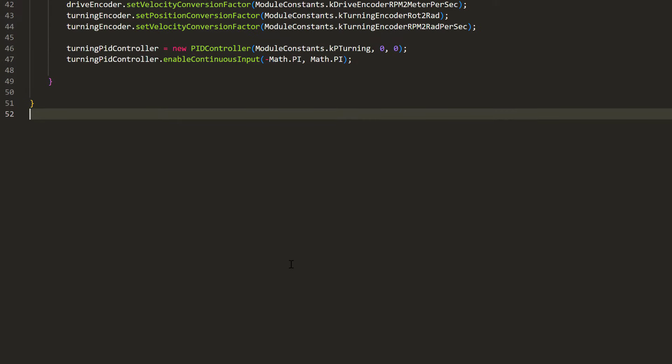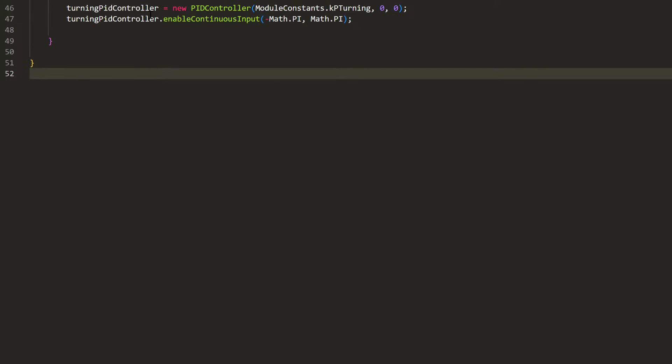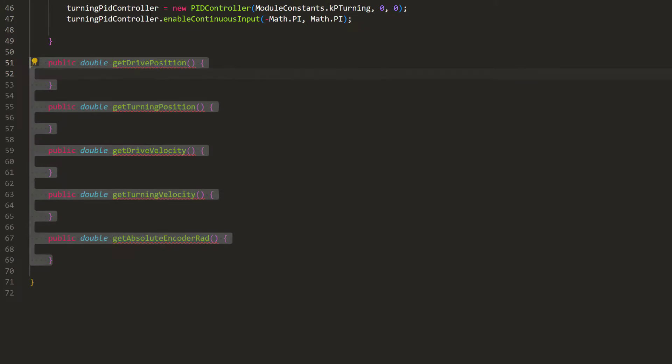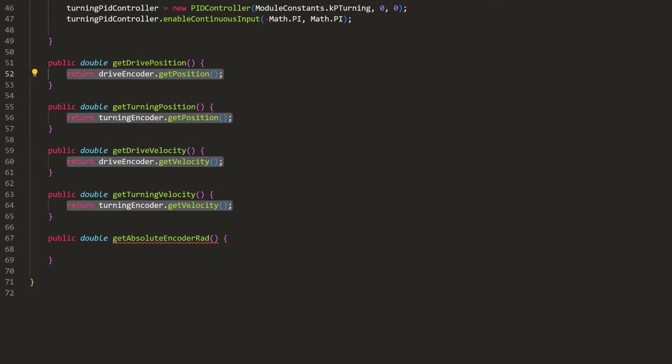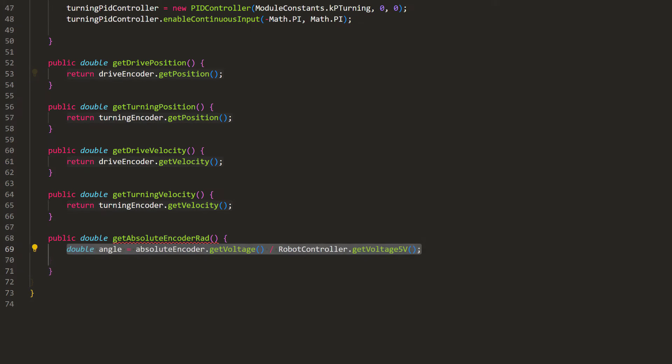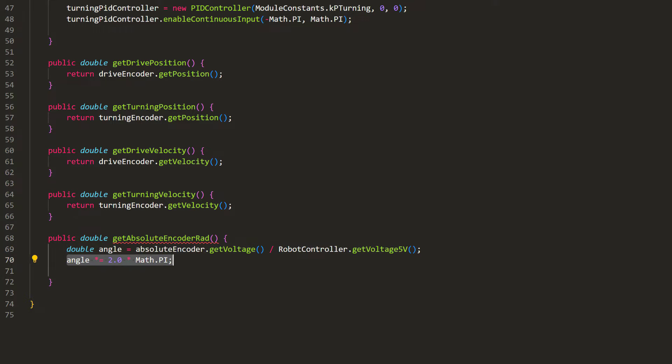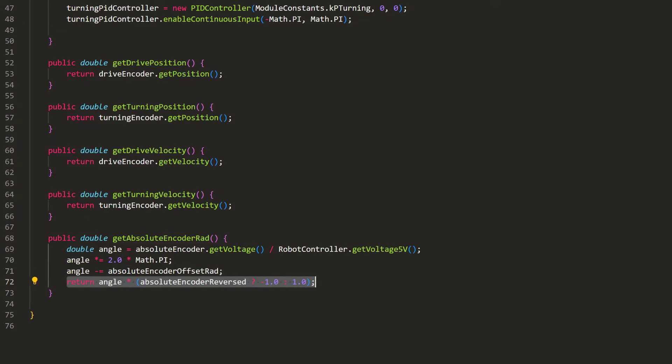Next, let's add some helpful methods to get the encoder values. The first four are about the built-in encoders. To get the absolute encoder value, we'll need to divide its voltage reading by the voltage that we're supplying it. That gives us how many percent of a full rotation it is reading. We'll multiply 2 pi to convert it to radians, subtract the offset to get the actual wheel angles, and multiply negative 1 if it's reversed.